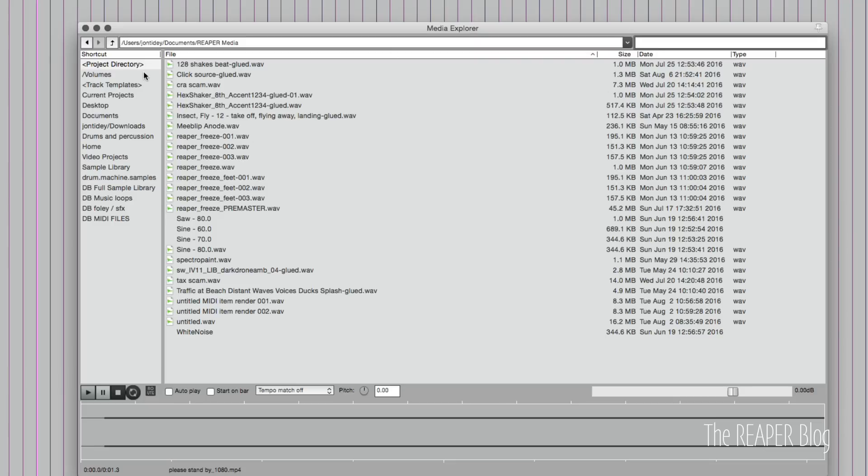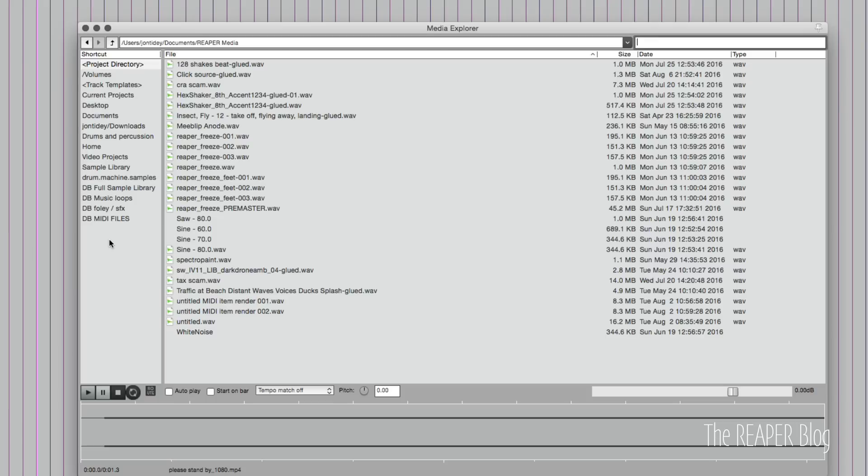On the left side column we have a list of shortcuts. In a fresh installation of Reaper, this list is pretty small, but over time you start filling this up with shortcuts. The shortcuts could be folders that you use frequently, they can be databases, they could be hard drives.